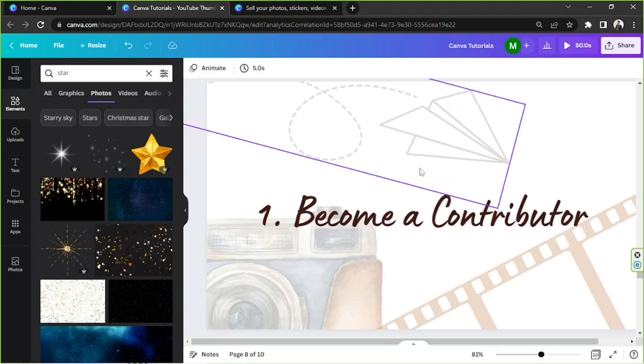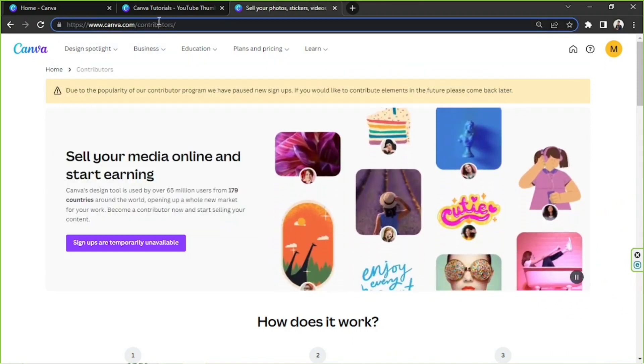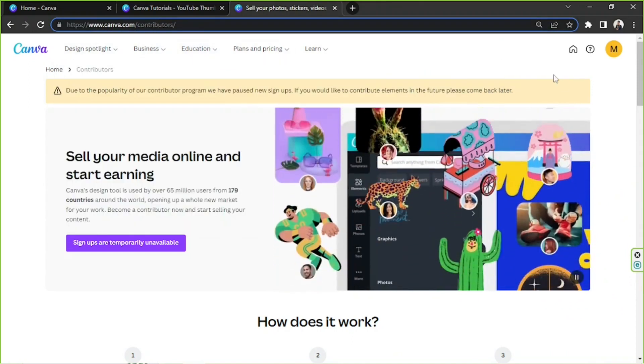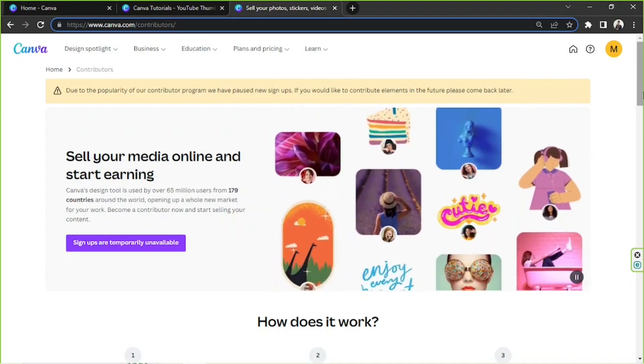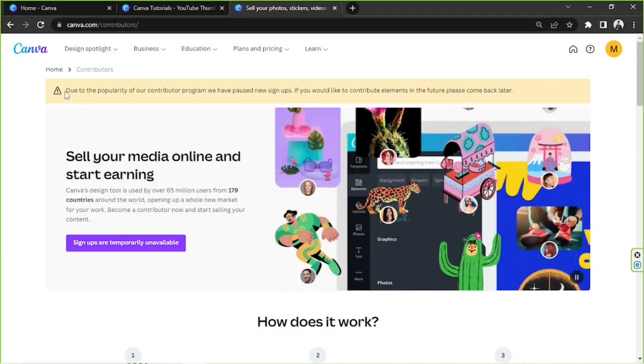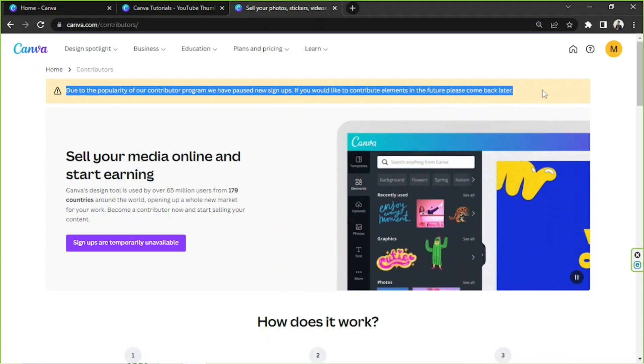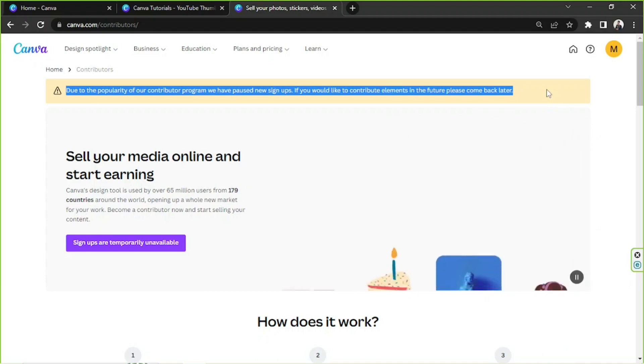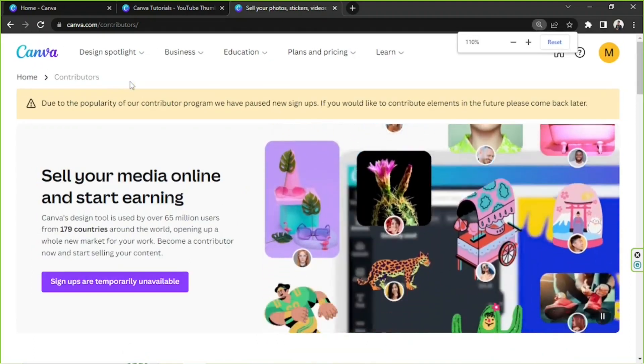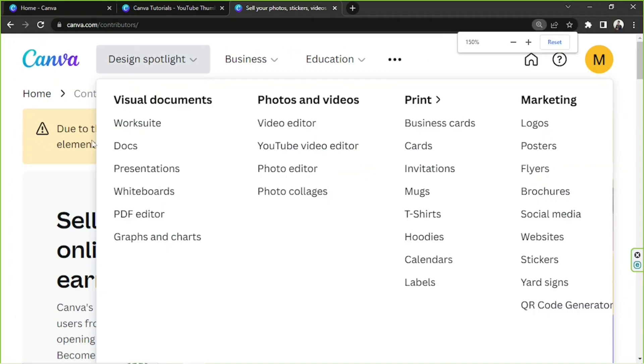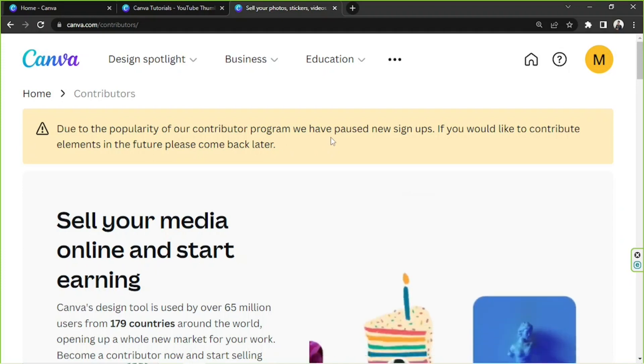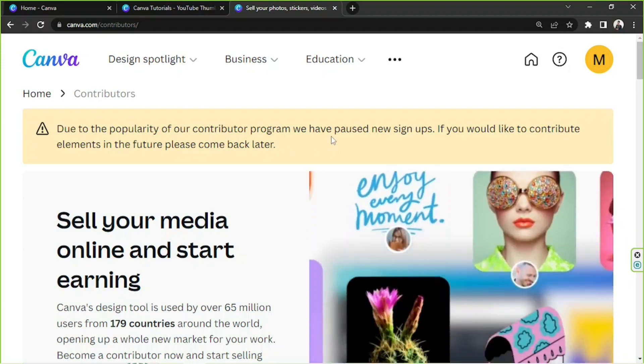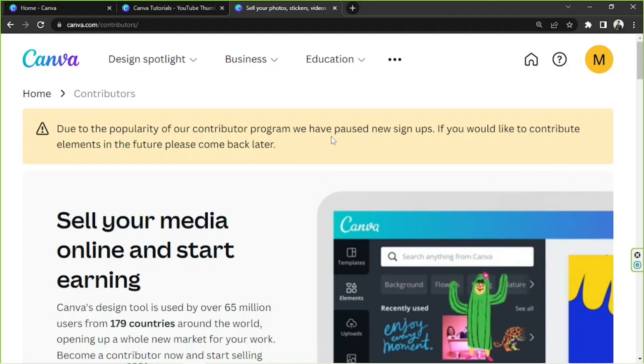about this, then you can go to canva.com/contributors and it'll redirect you to this Canva web page. As of the moment, as you can see on this yellow prompt right here, unfortunately Canva has paused their contributor program. Let's try to read it, zoom it in so you could see it better. Due to the